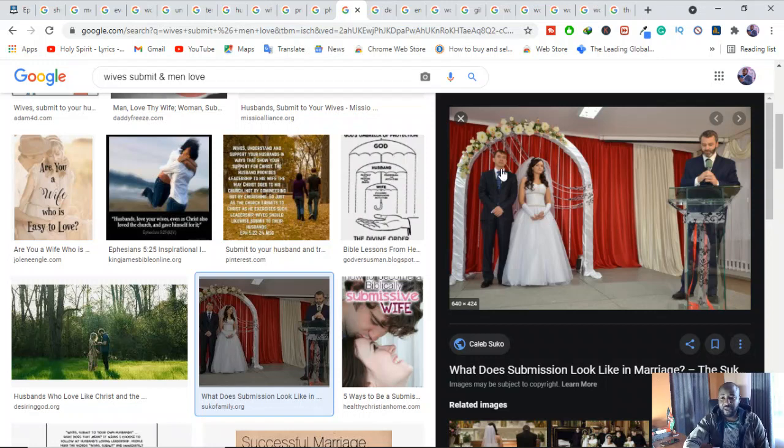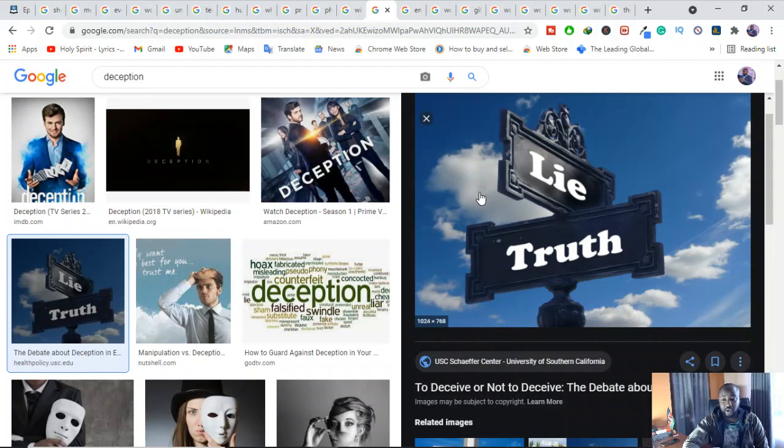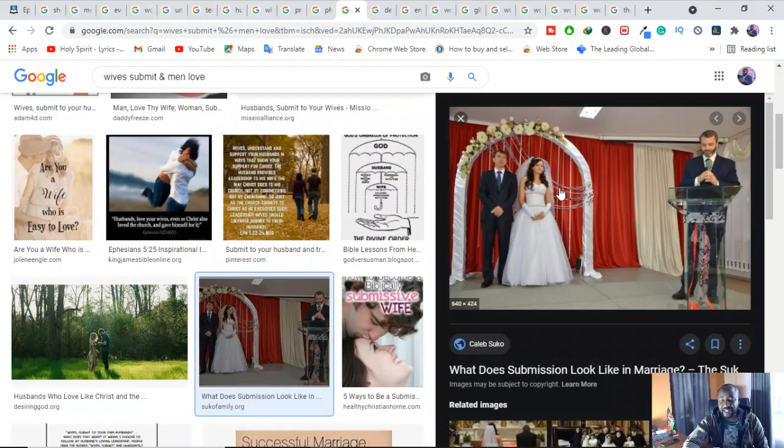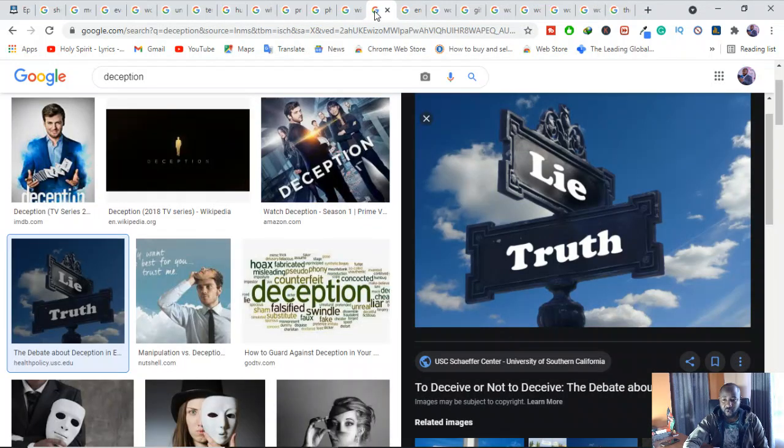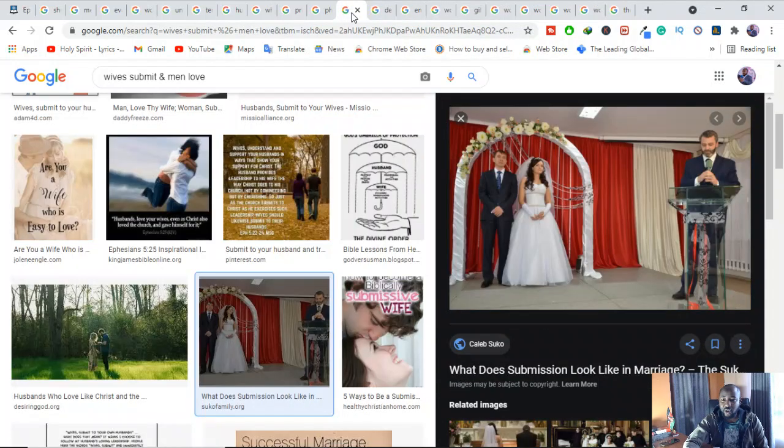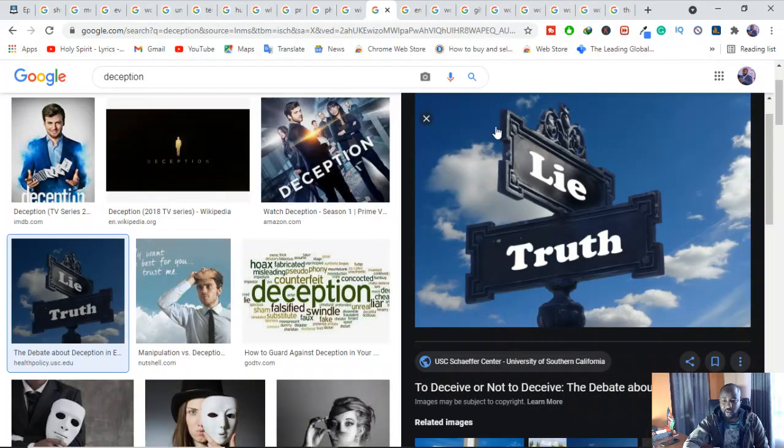We have to understand that deception is one of the reasons why women are told not to teach. And also, another reason is because God has set a rule of how a woman and a man should behave in a family. Now let's look on the angle of deception. We have looked on the angle of man and woman in a marriage. Let's look at the angle of deception.